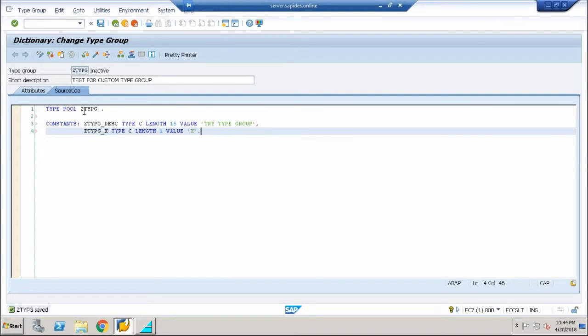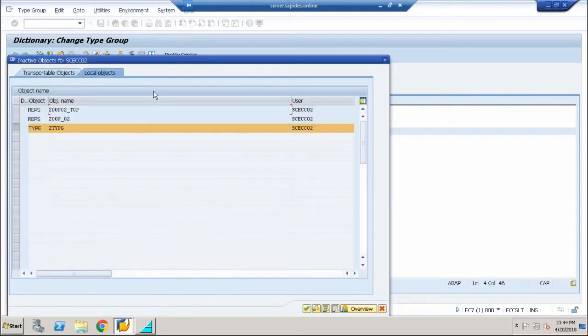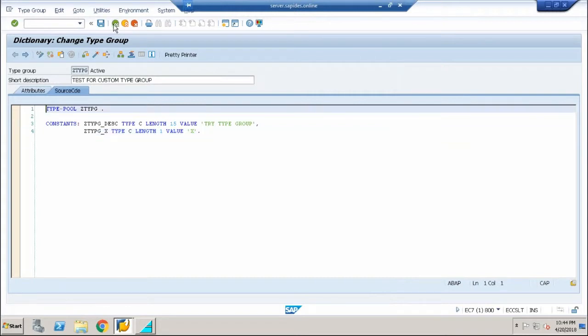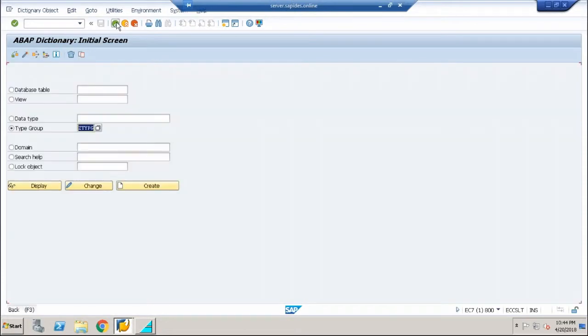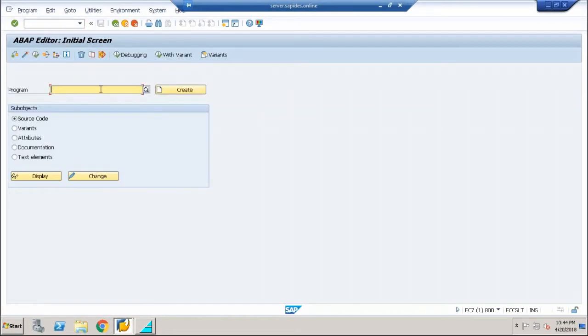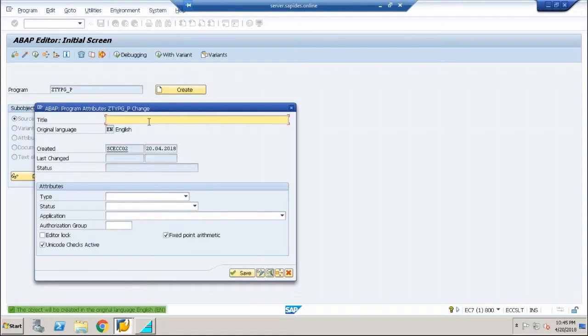This is my simple declaration inside my type group. I'm going to save it and activate this particular type group. You can see that my type group is activated and ready to be used in any of my report programs. I'm going to copy this and go to SE38. Let me create ZTYPG_P, denoting program, and hit create.